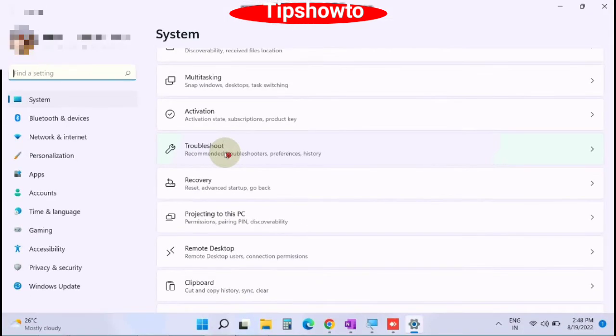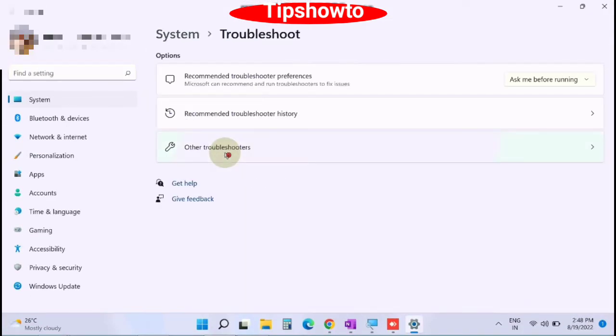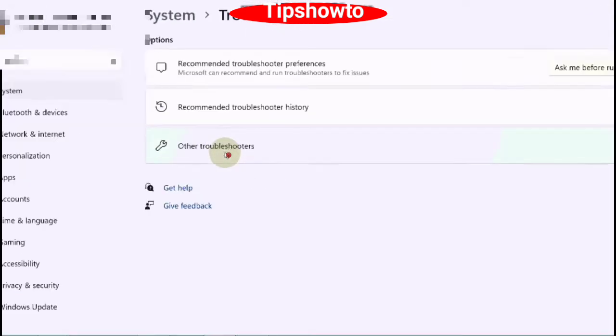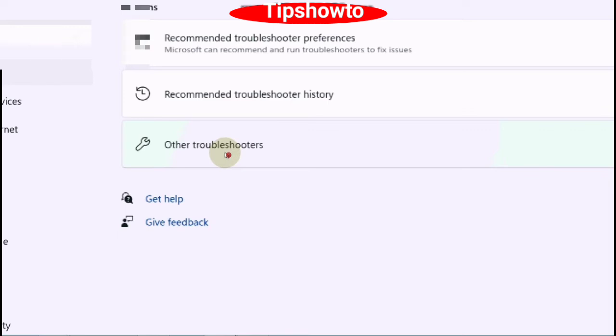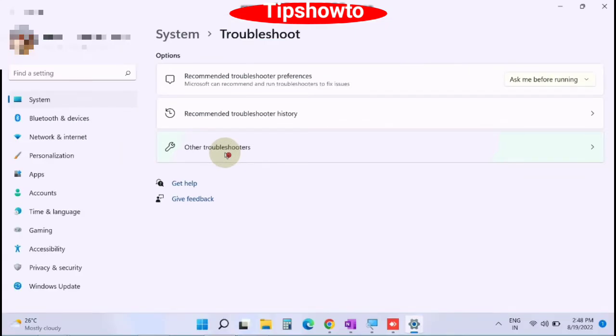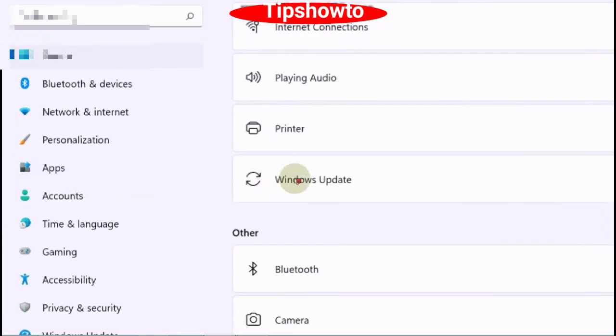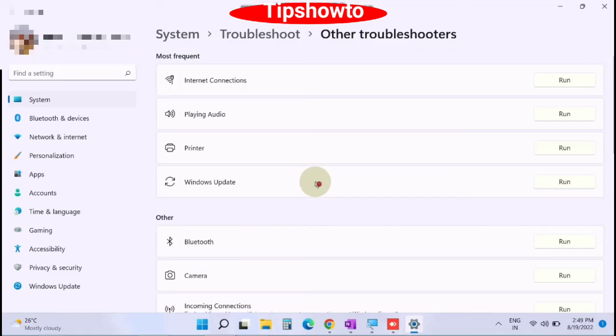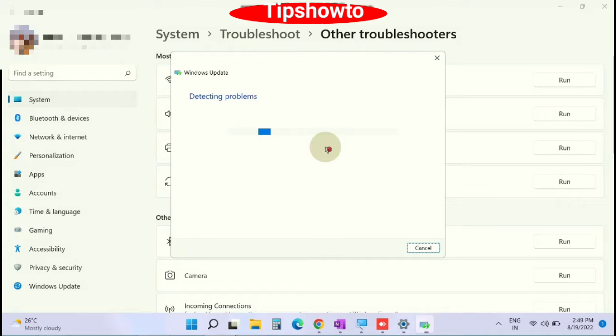Click on it to open troubleshoot in Windows 11 and Windows 10. Thereafter choose other troubleshooters, click on it, and under other troubleshooters you will find the option Windows update. Click on run option to run the Windows update troubleshooter.